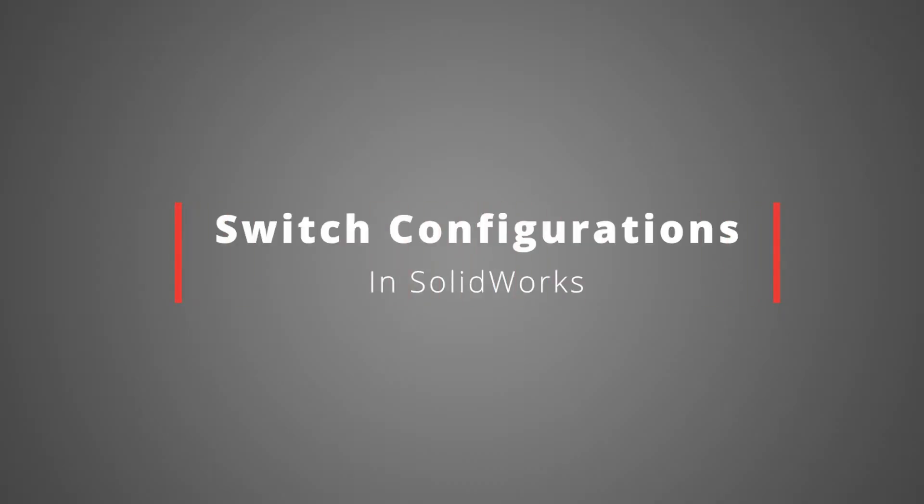Hey everyone, Chris Mattson here. In this video, I'm going to show you how in an assembly in SOLIDWORKS, you can switch configurations for a part that you have multiple configurations of. Let's do it.